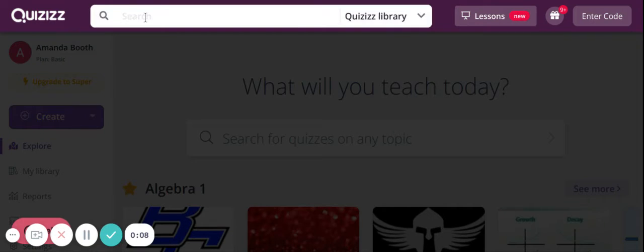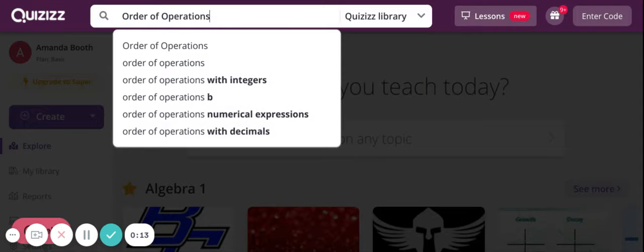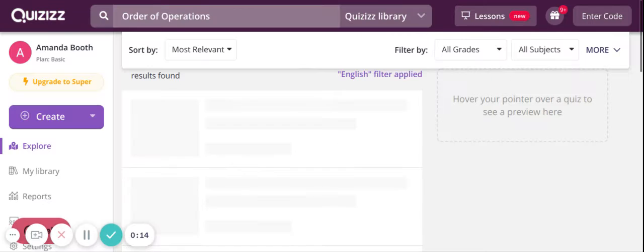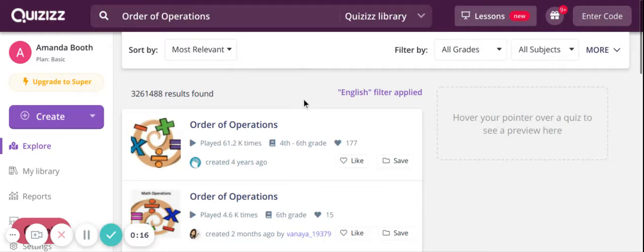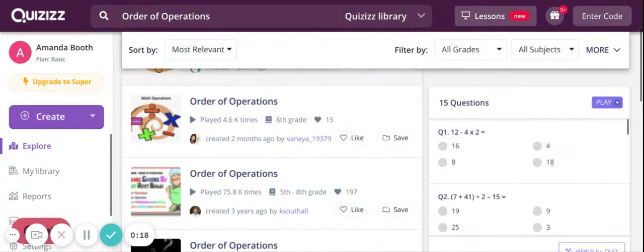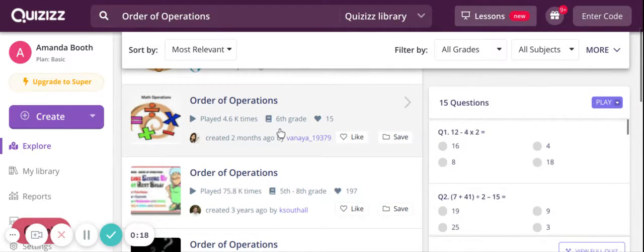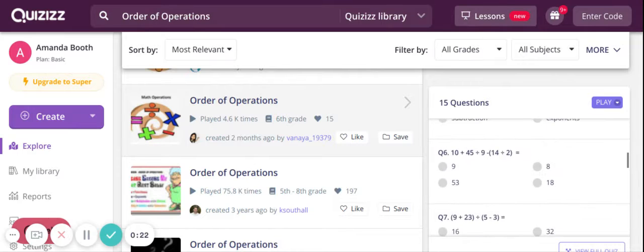If I want to find something someone else made, I can type in my topic and it will search for the pre-made ones. So if it finds one that someone already made that I like, you can check out the questions over here.